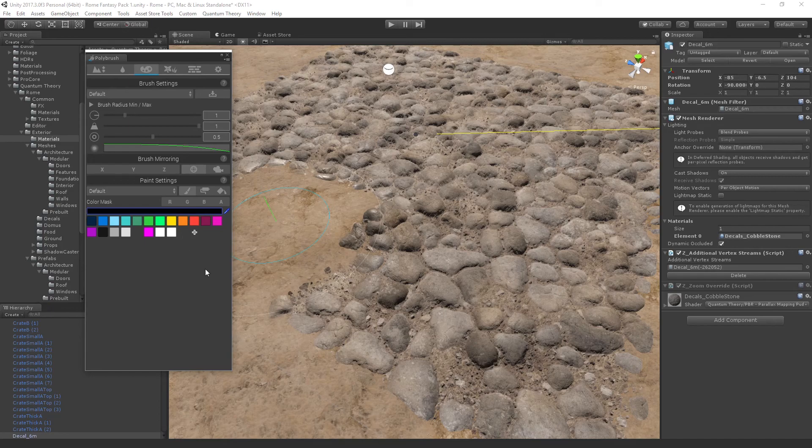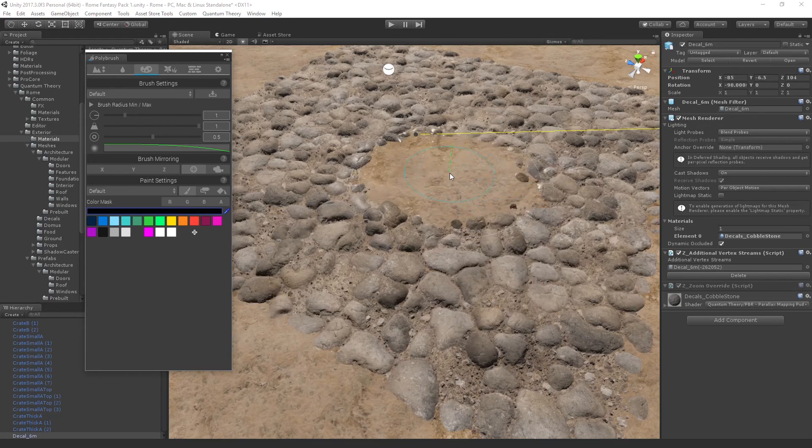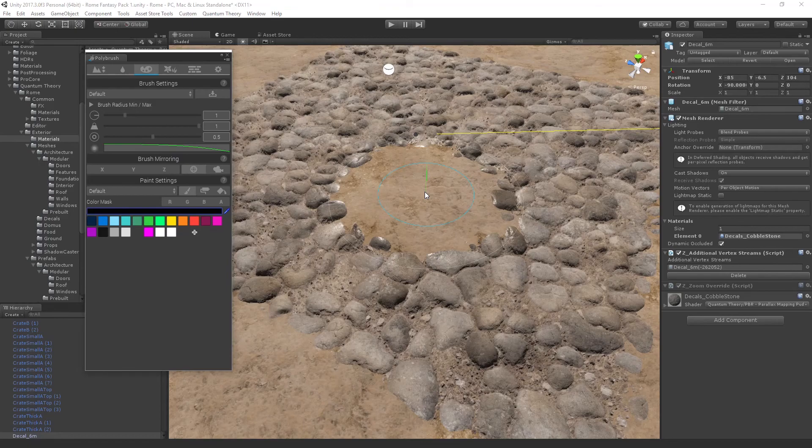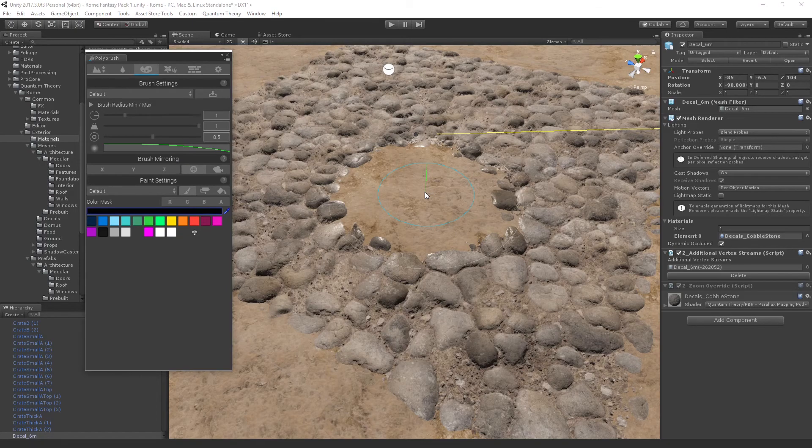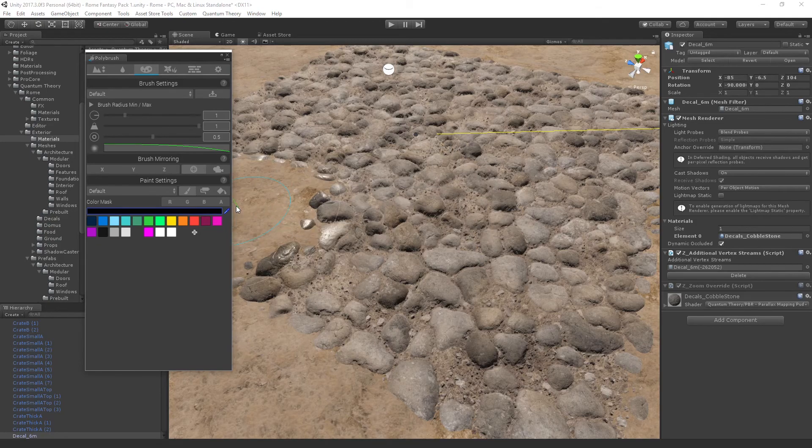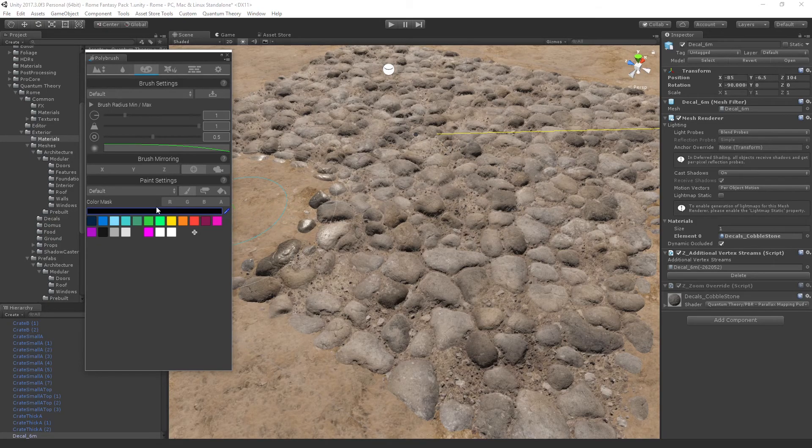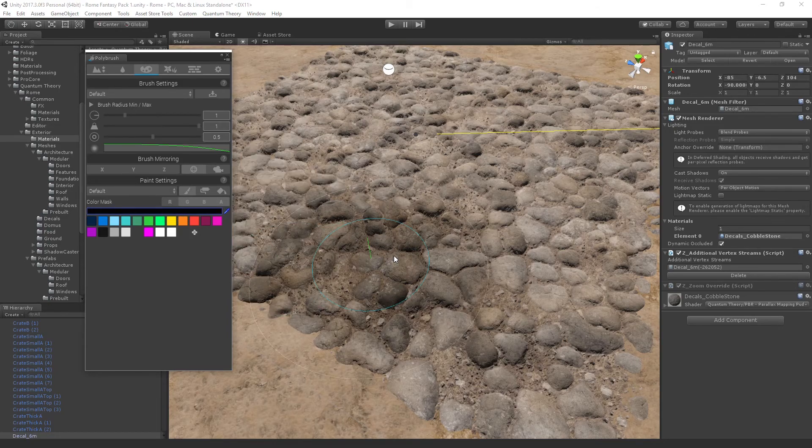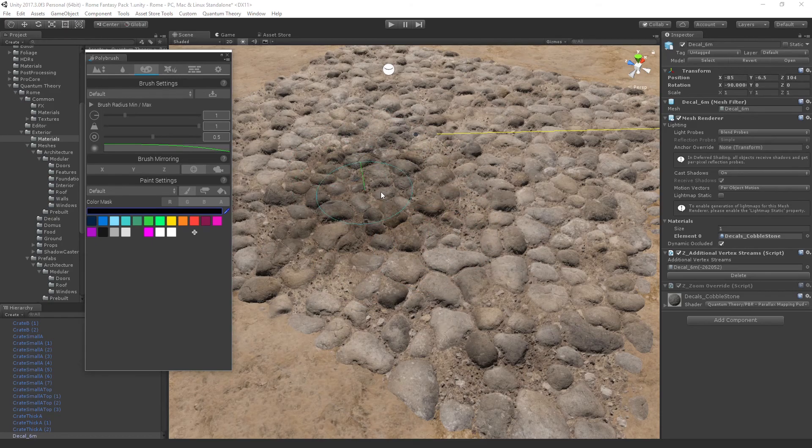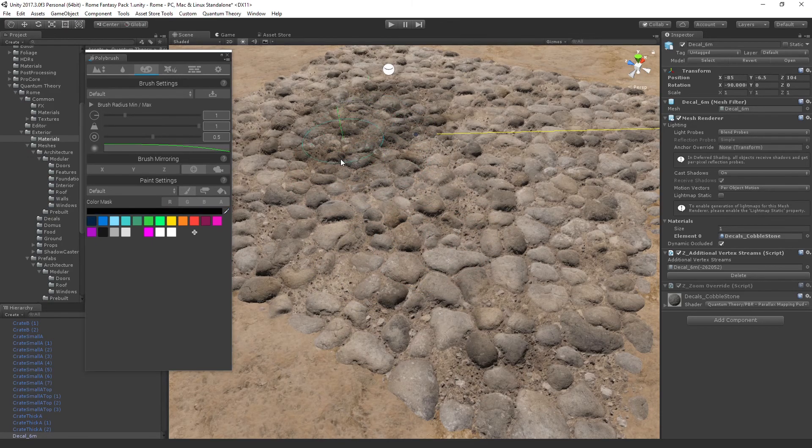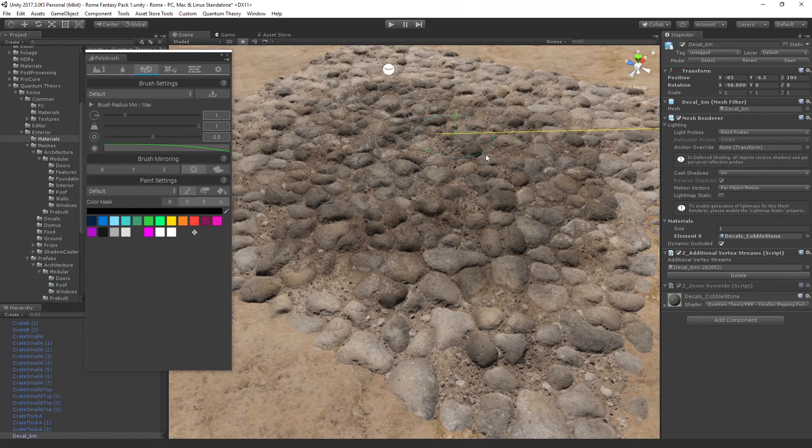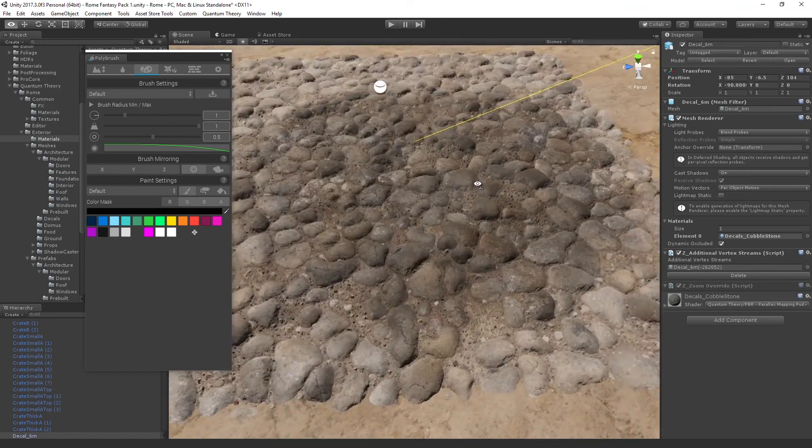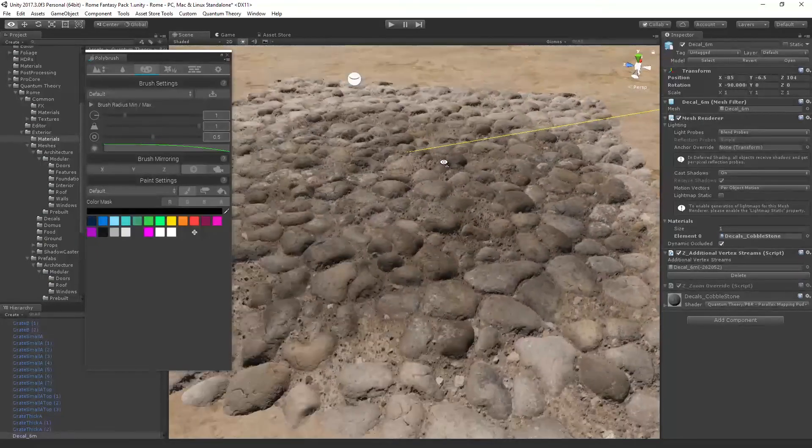Now what this decal shader does is with each color channel of the vertex colors, it's going to give you a different effect. And fortunately in Polybrush, we can isolate the color channels here. So I can turn off green, blue, and alpha. And now if I drag in, I can paint these stains. It's kind of just like a darkening on the surface.